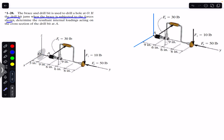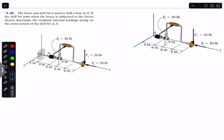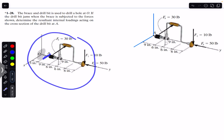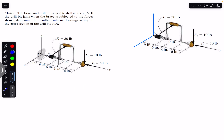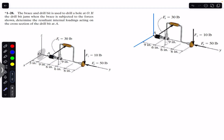If the drill bit jams when the brace is subjected to the forces shown, determine the resultant internal loadings acting on the cross section of the drill bit at point A. We are given this mechanism and we have to find the internal loadings at the cross section on the drill bit at point A. We are going to consider this part of the mechanism as a free body diagram, so there is no need to find the support reactions at all.